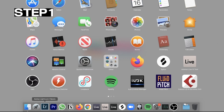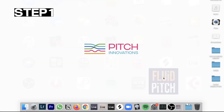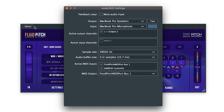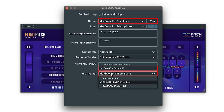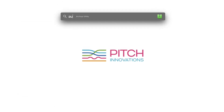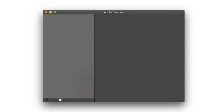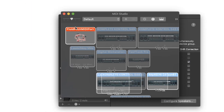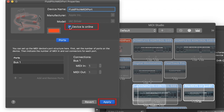First, open the standalone app and click on Options. Under Audio MIDI settings, you'll be able to choose the various MIDI inputs and outputs. Set your MIDI keyboard as your MIDI input and output as the Fluid Pitch virtual MIDI port. You can create a virtual MIDI port by using the IAC driver in your Audio MIDI settings. Click on Devices Online and then Apply.